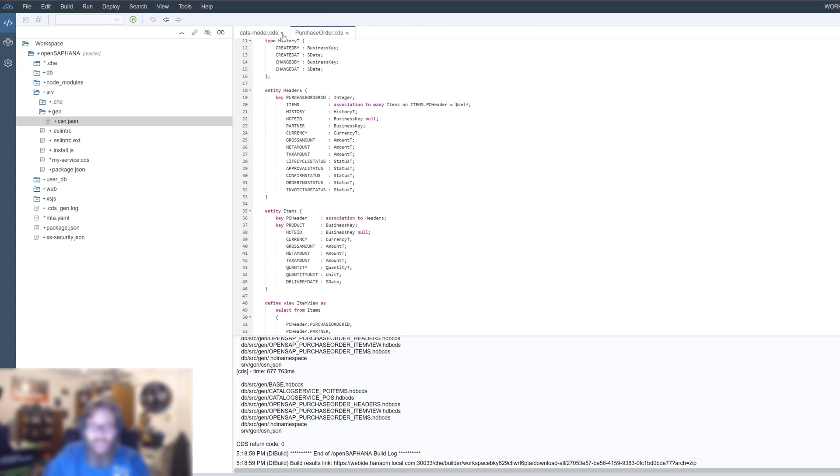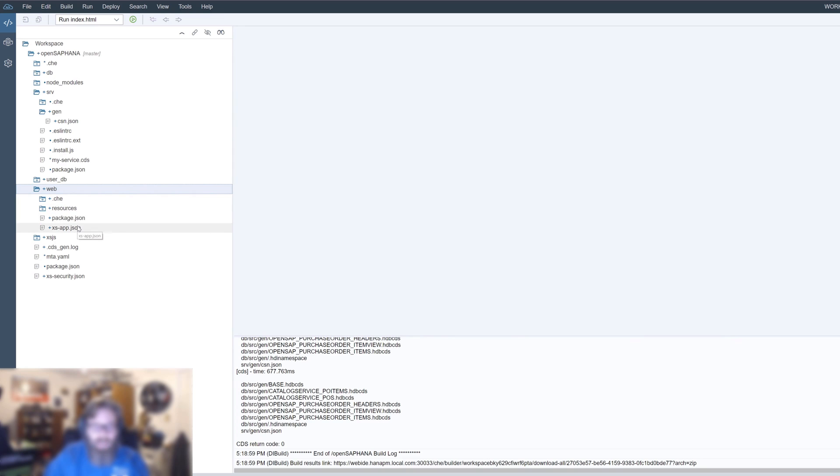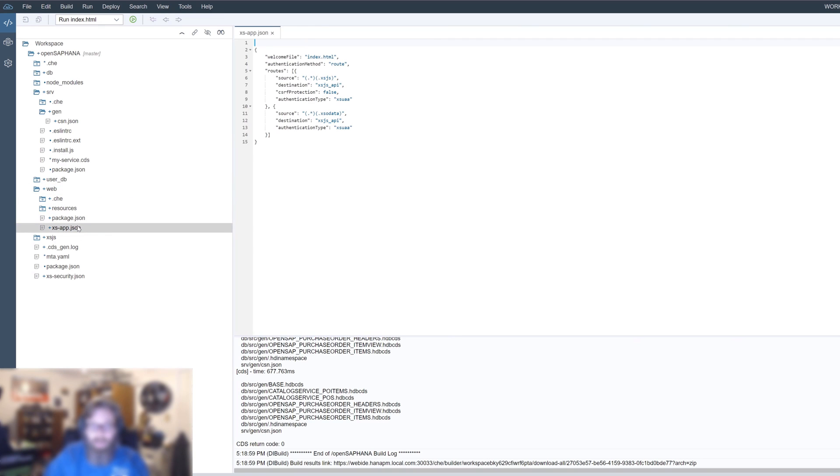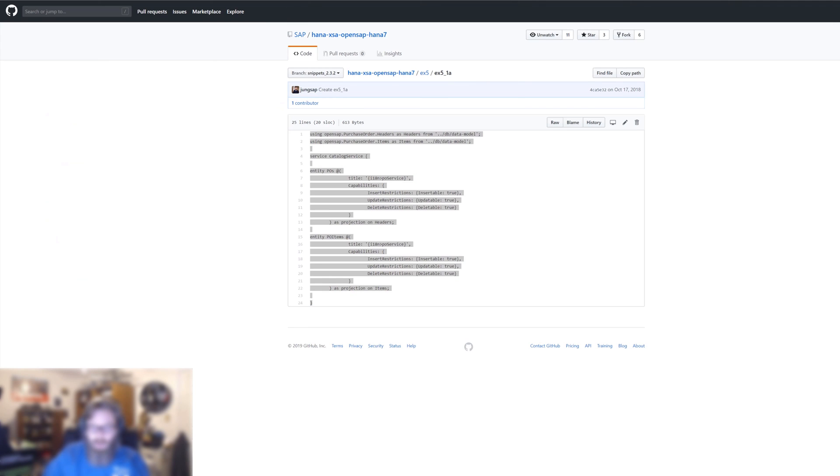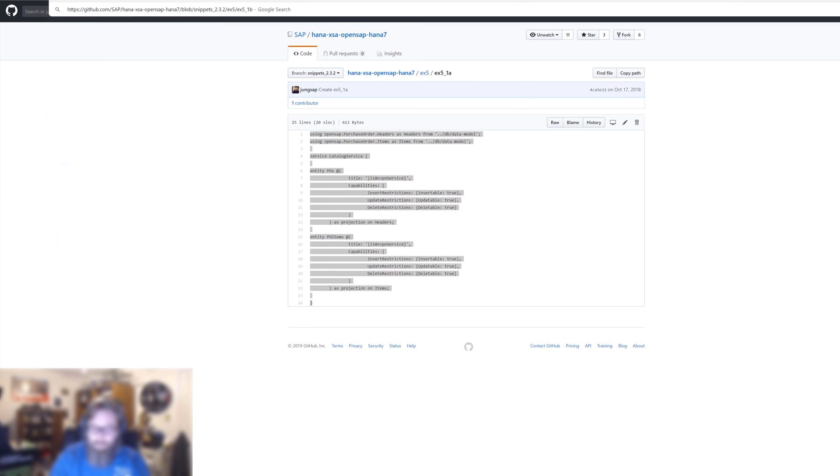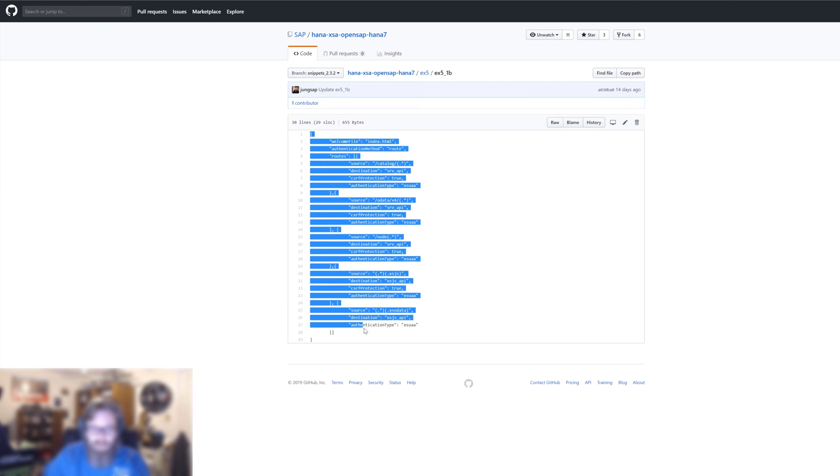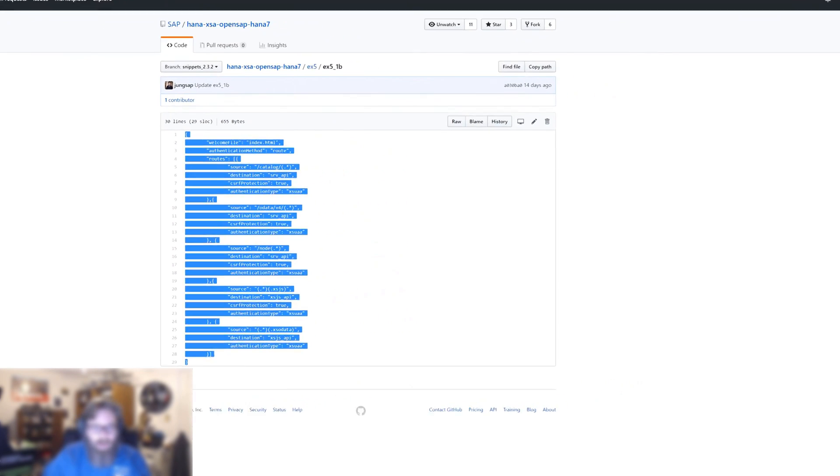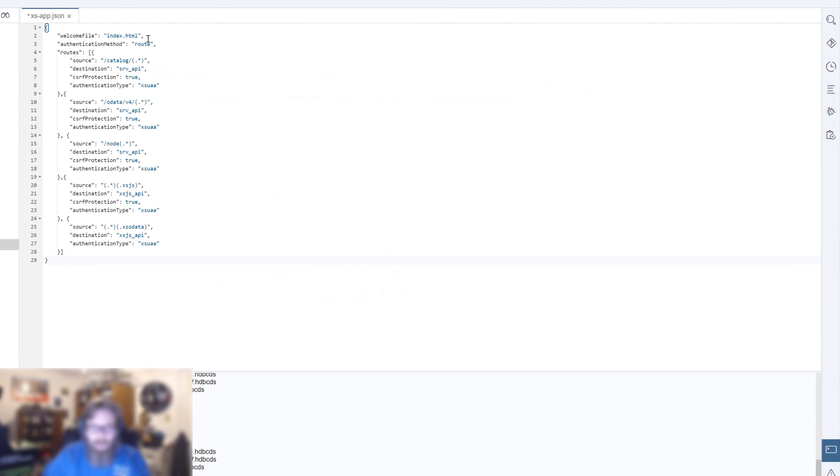Next, we added our service module to our web module in the MTA YAML. But, of course, we're also going to have to extend our XS app JSON now. Add routes. We have our two existing routes that allow us to go for XSJS and XSO data. But we're going to need some new routes here that also has our Node.js services in it. So let's just cut and paste the entire thing here and then I'll talk to you about it. So we still have our XSJS and XSO data rules.